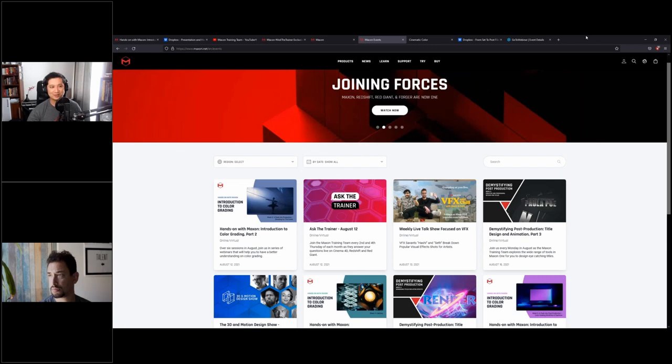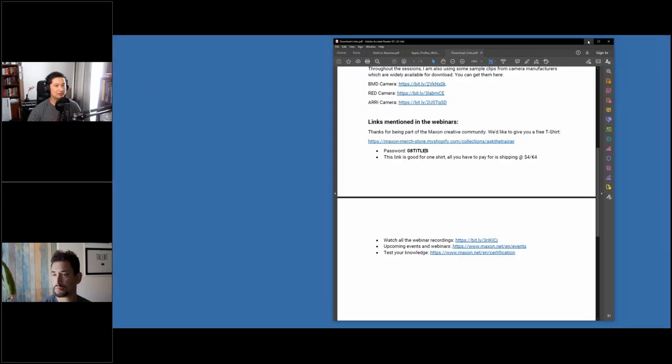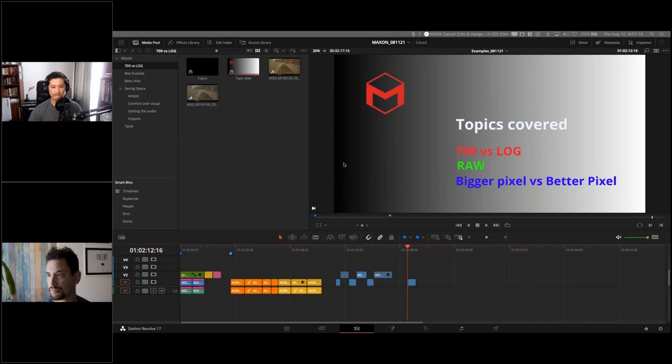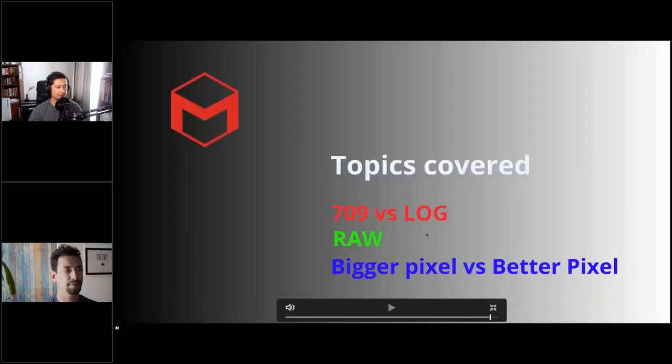Tony will share his knowledge about image acquisition, so the floor is yours. Let me share my screen. Topics covered today: 709 versus Log, why you shoot raw, bigger pixel versus better pixel, and different ways you can cheat compression.